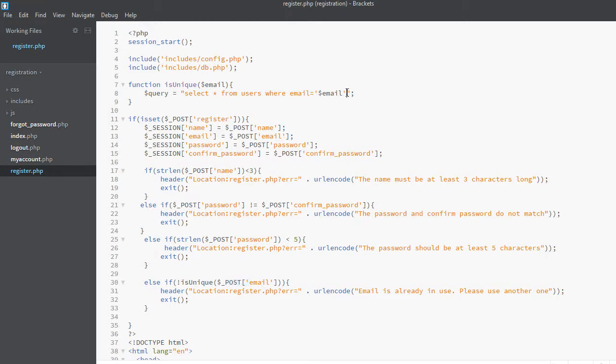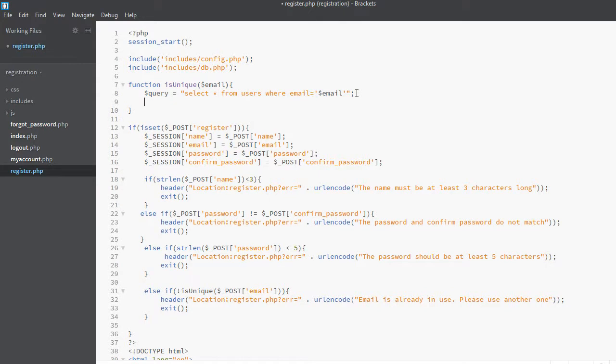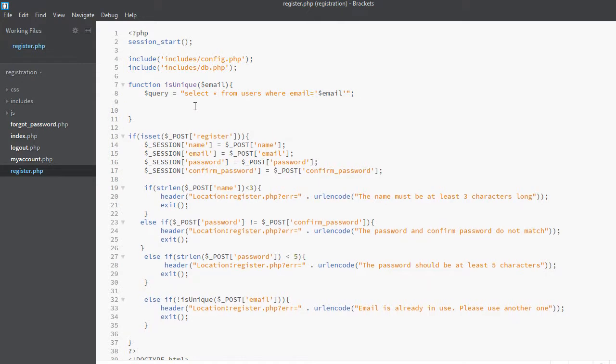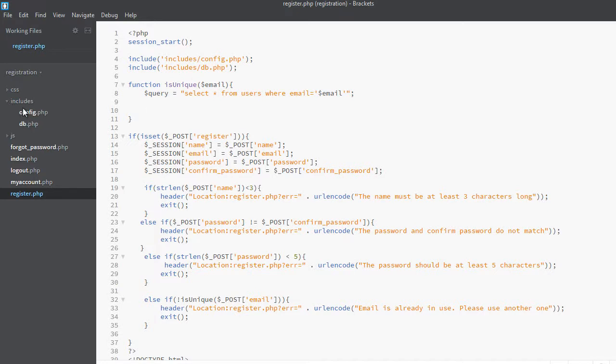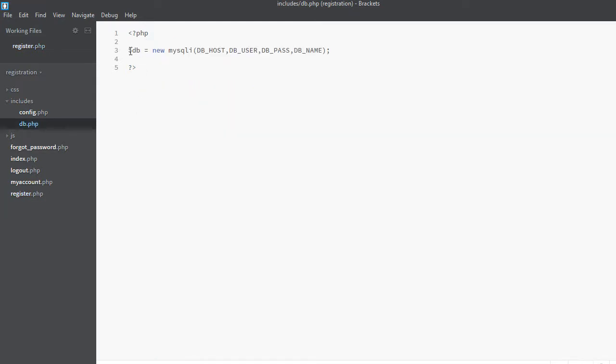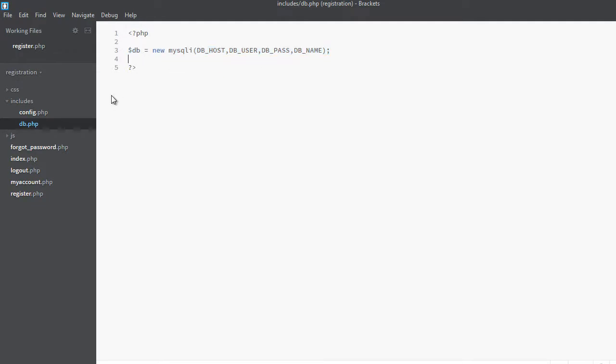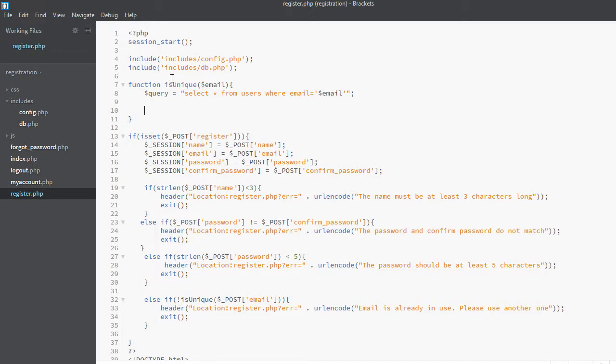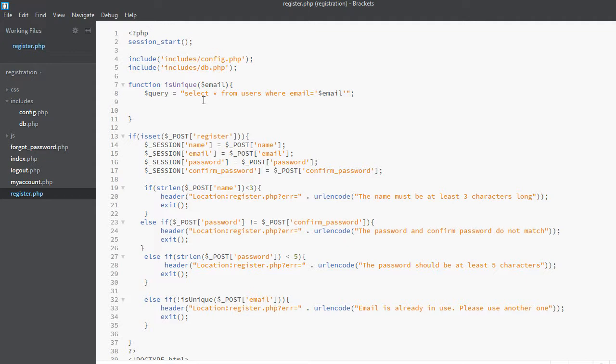Now we have to execute this query. As you may remember, in the first or second video, we created this db.php file inside the includes folder. You can see there is a database connection inside this file. We will use this connection to actually connect to the database and execute queries. As you can see, I have already included db.php so I don't need to include it again. I will just use the db variable, the db connection variable, to actually execute our database queries.